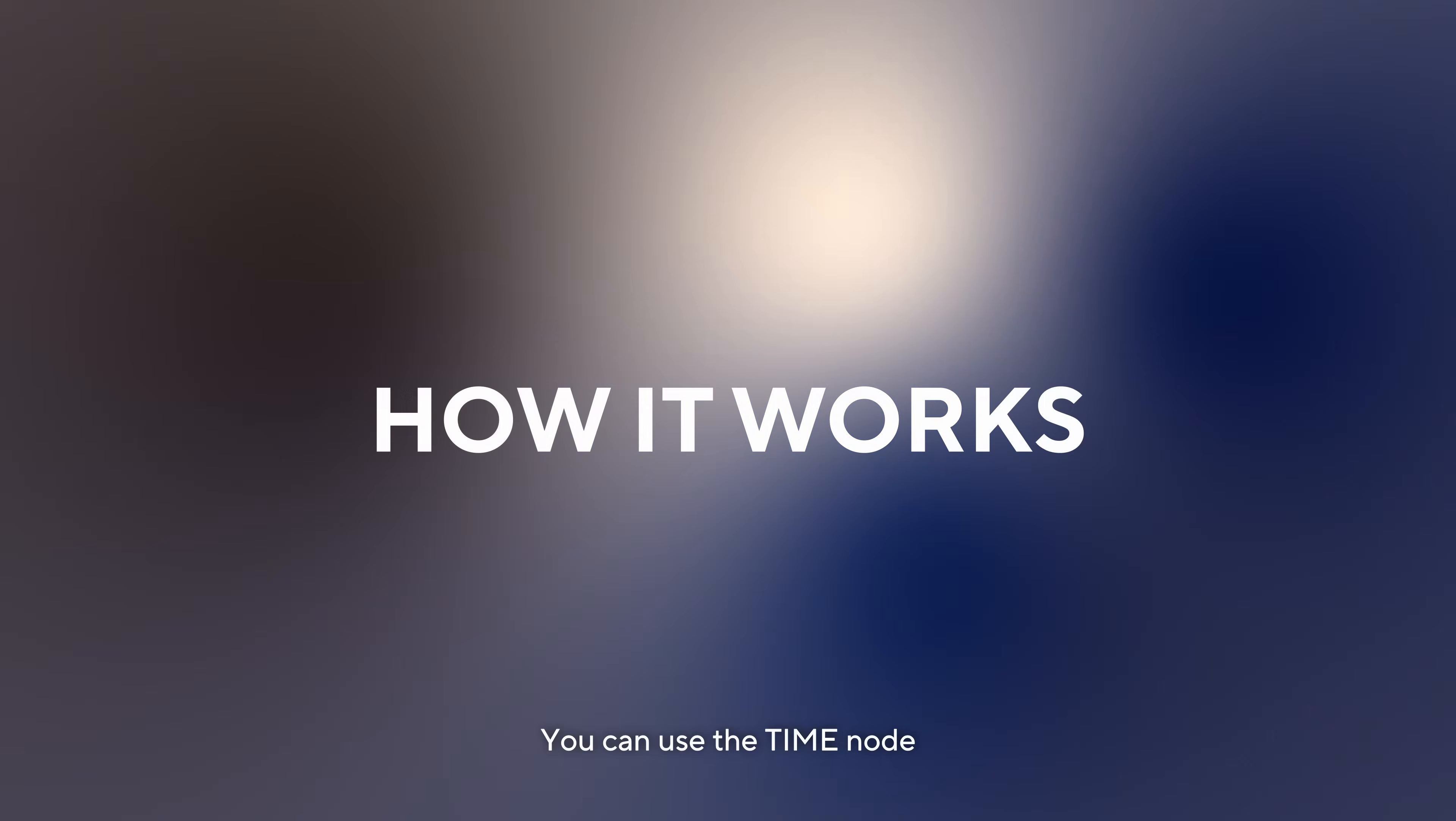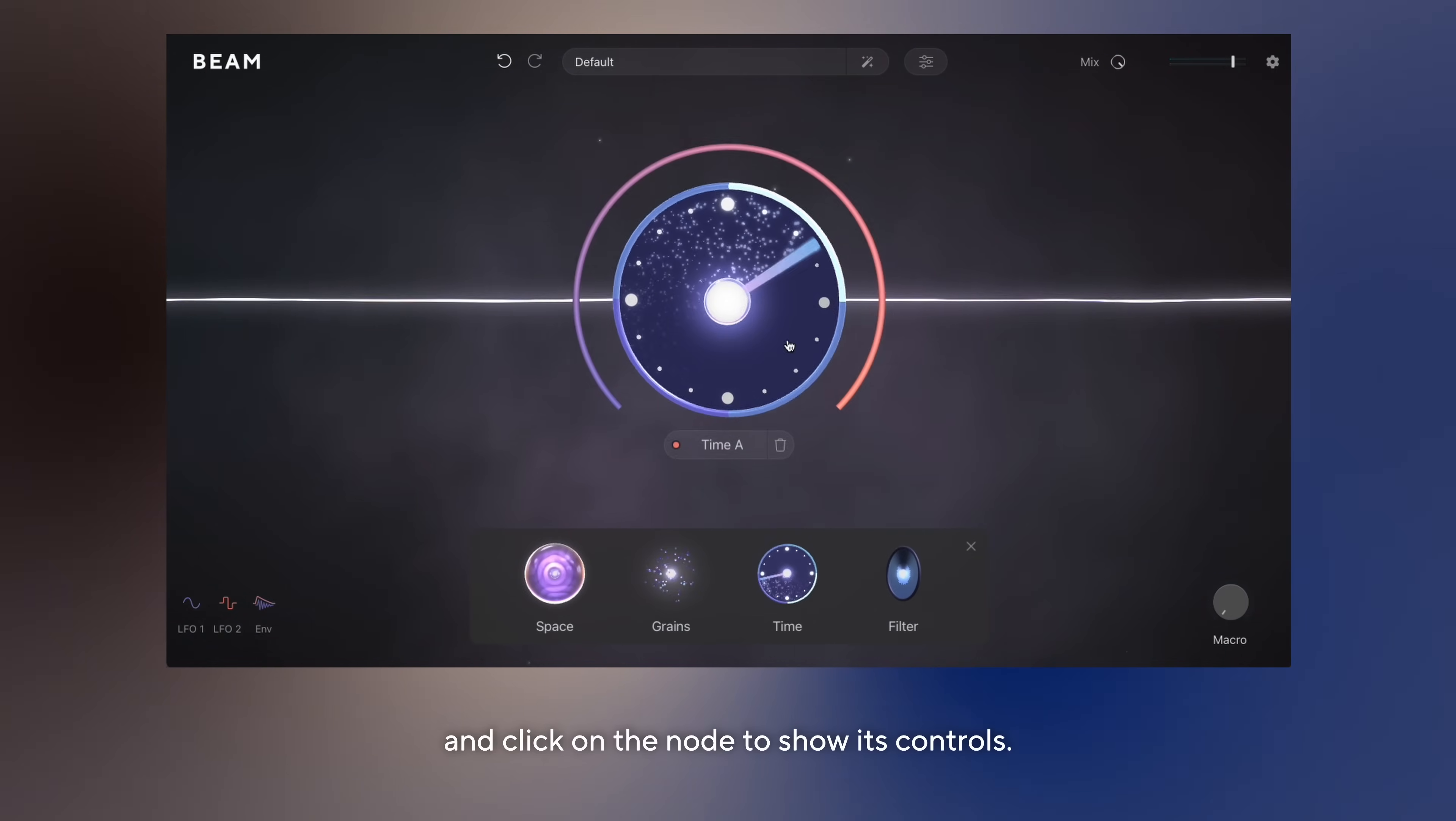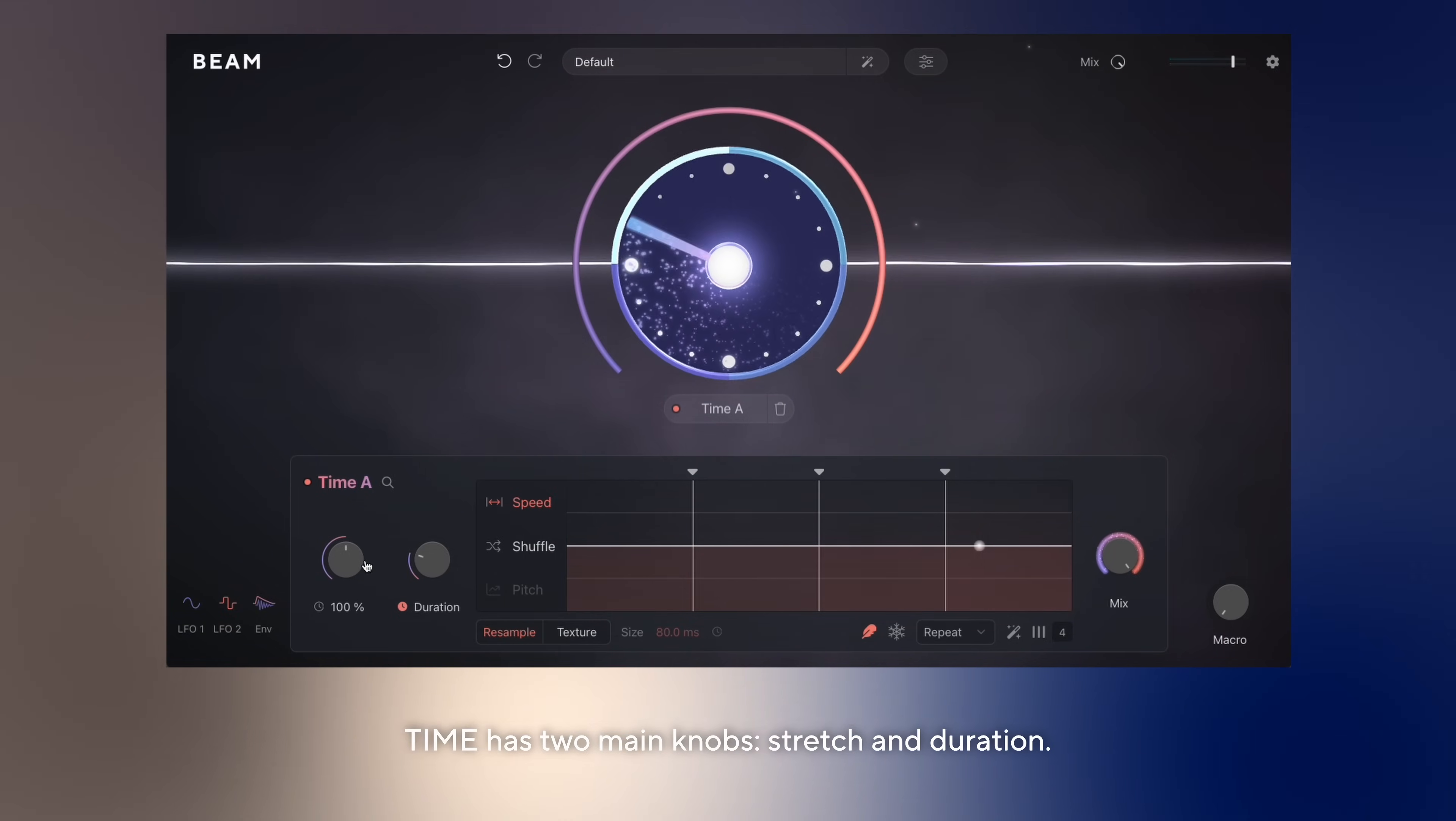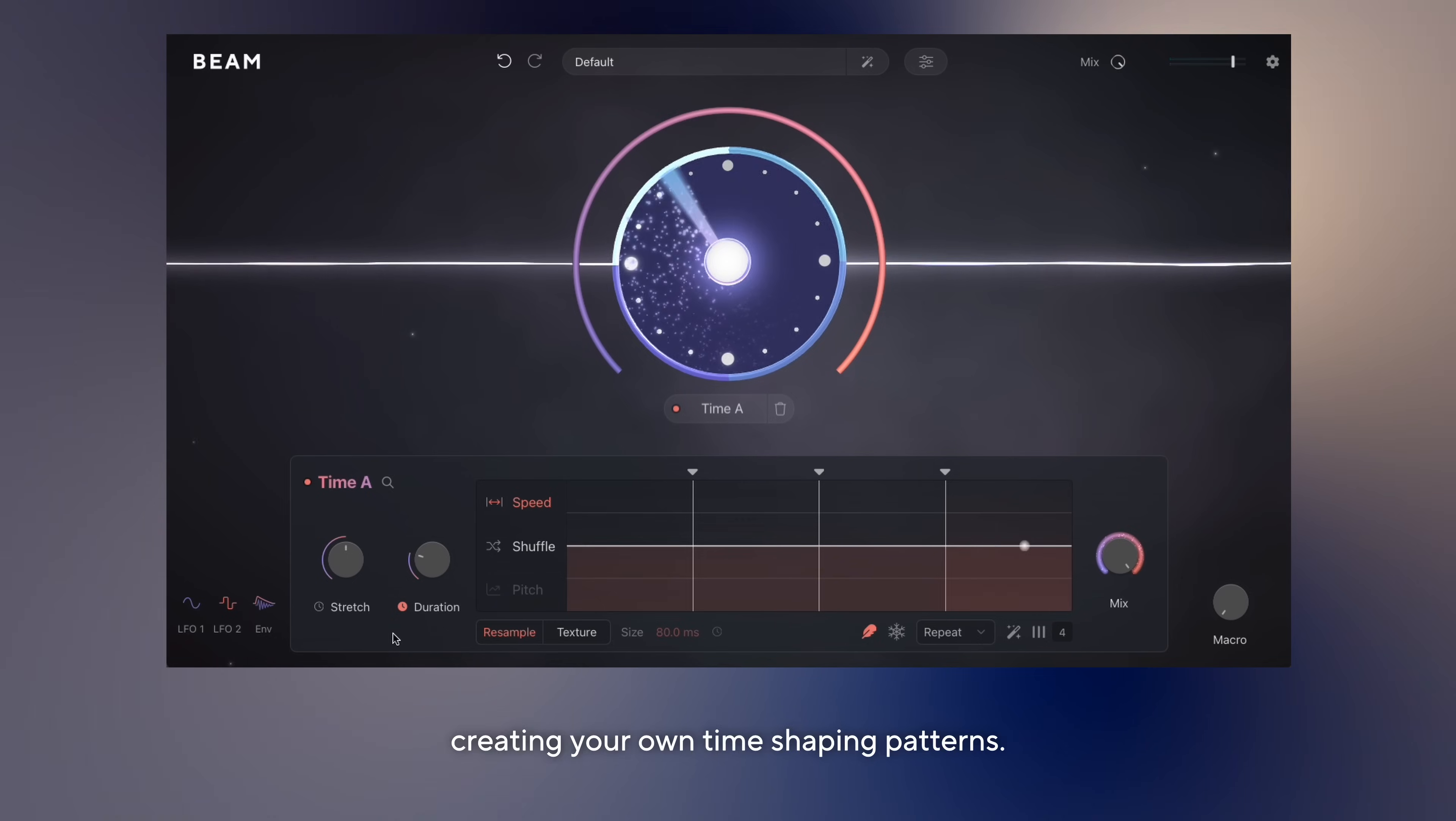You can use the Time node like any other Beam effect. Simply drag and drop the effect onto the Beam and click on the node to show its controls. Time has two main knobs: stretch and duration, and a flexible sequencer for creating your own time-shaping patterns.